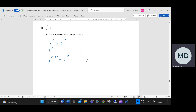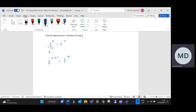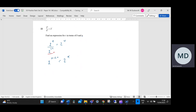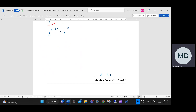That's the only one on the page. Going to the mark scheme: M1 for writing 4 to the power n as 2 to the power 2n — we pick up that first M1 there. Then an A1 for k minus 2n — so A1 there.